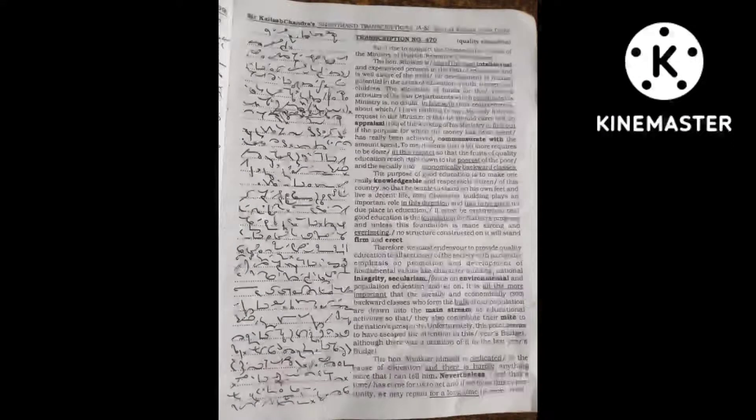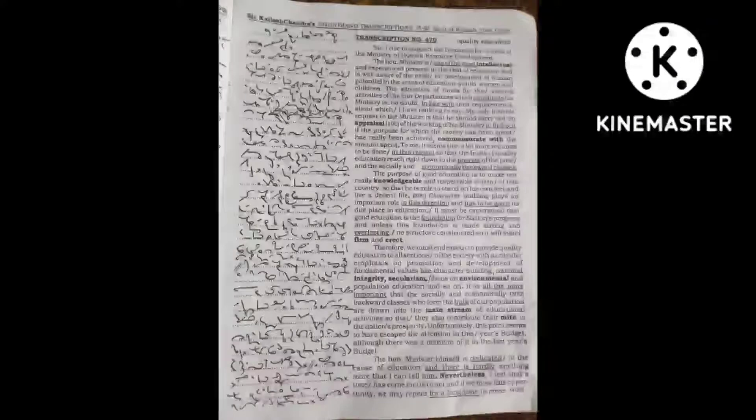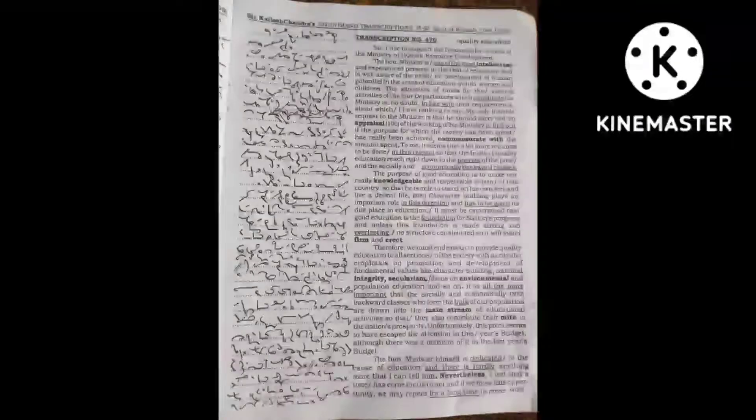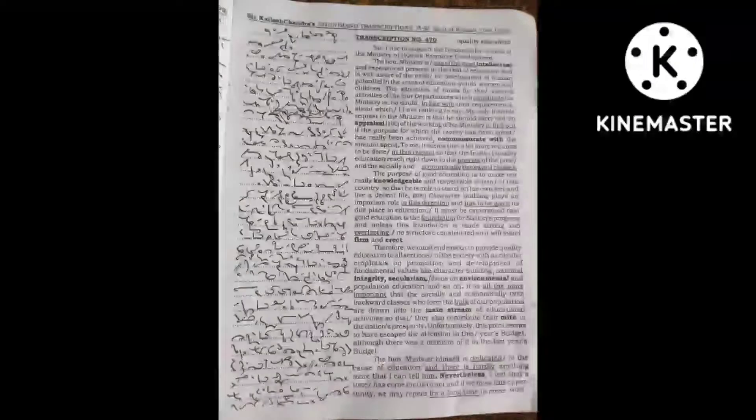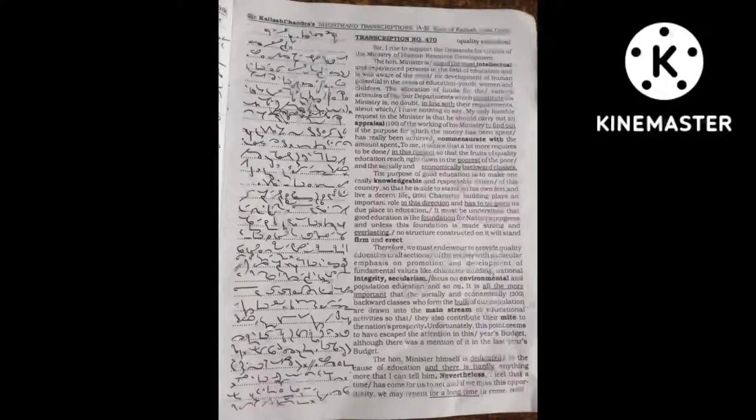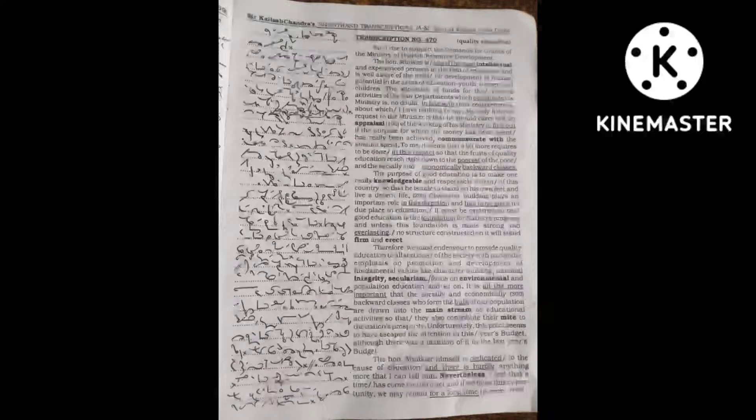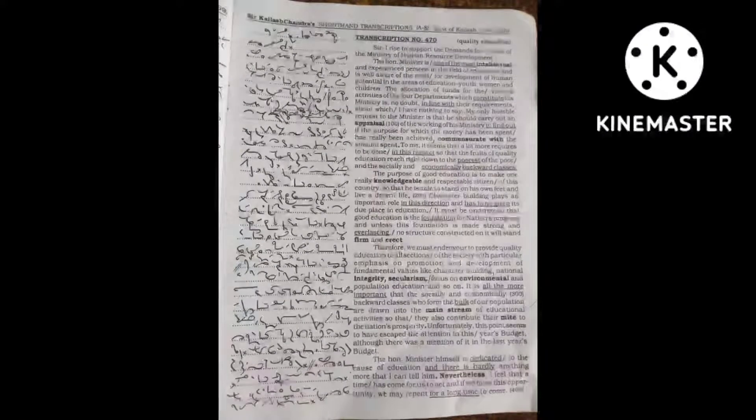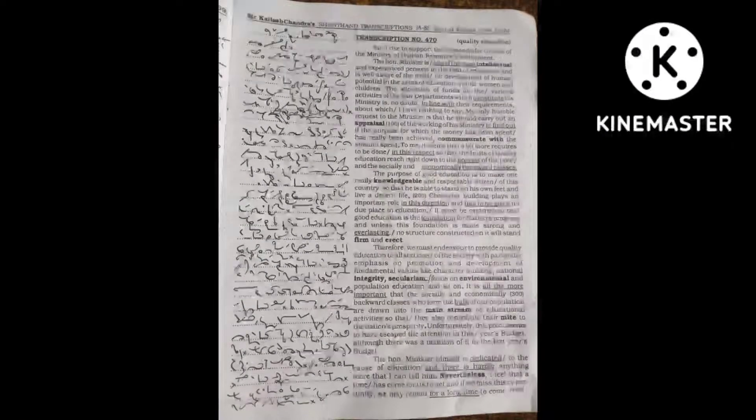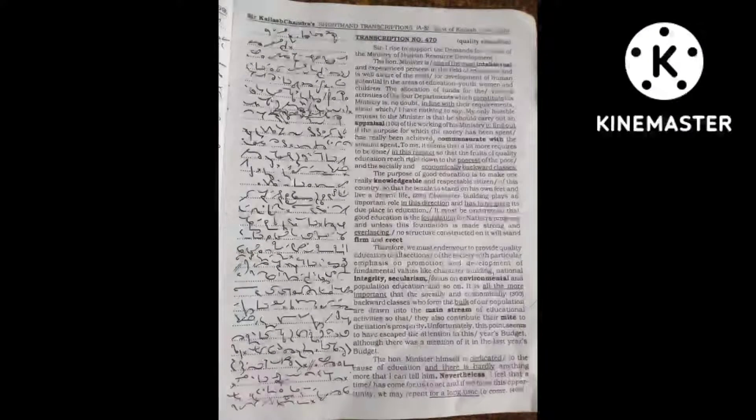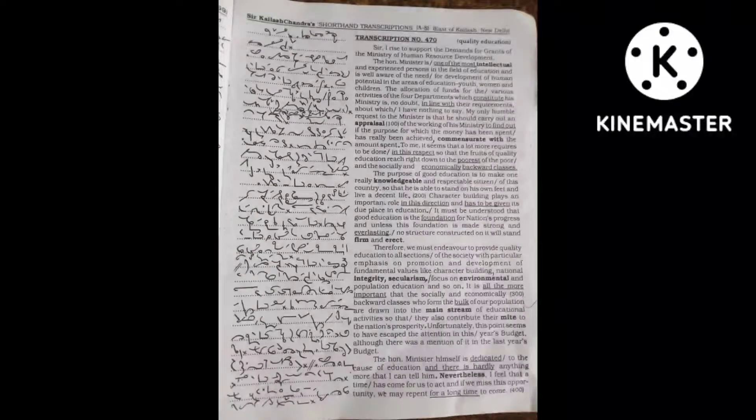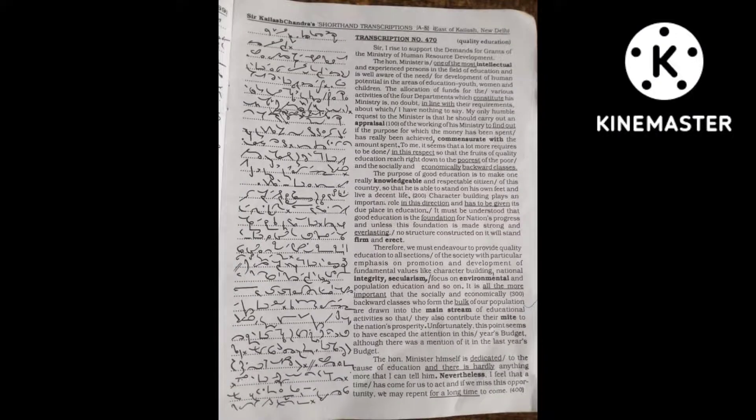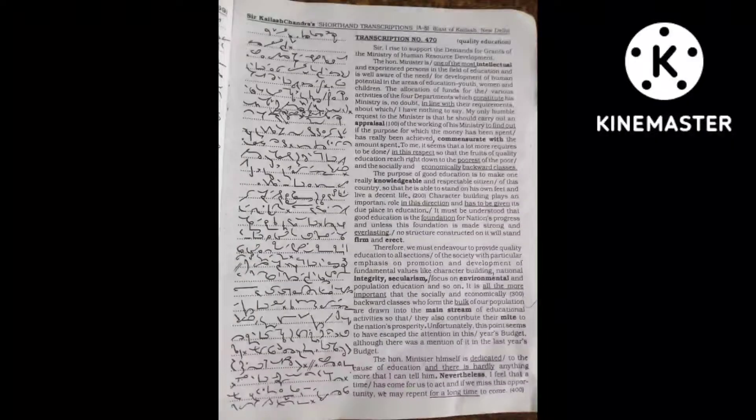My only humble request to the minister is that he should carry out an appraisal of the working of his ministry to find out if the purpose for which the money has been spent has really been achieved commensurate with the amount spent.